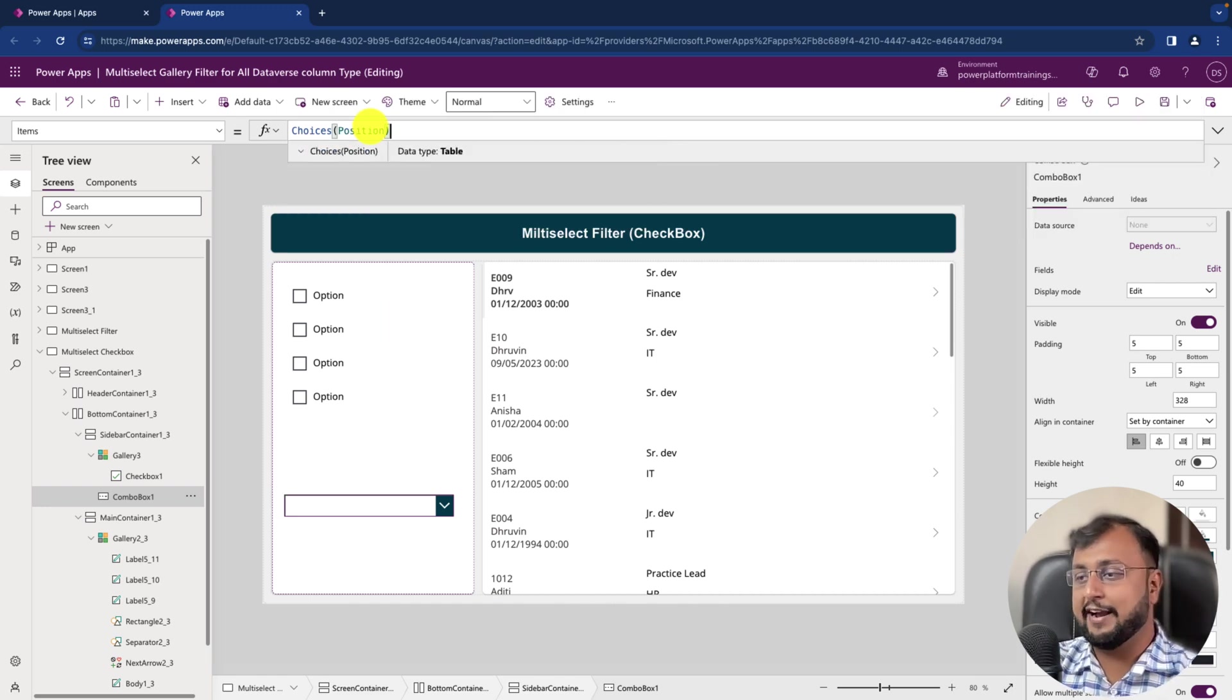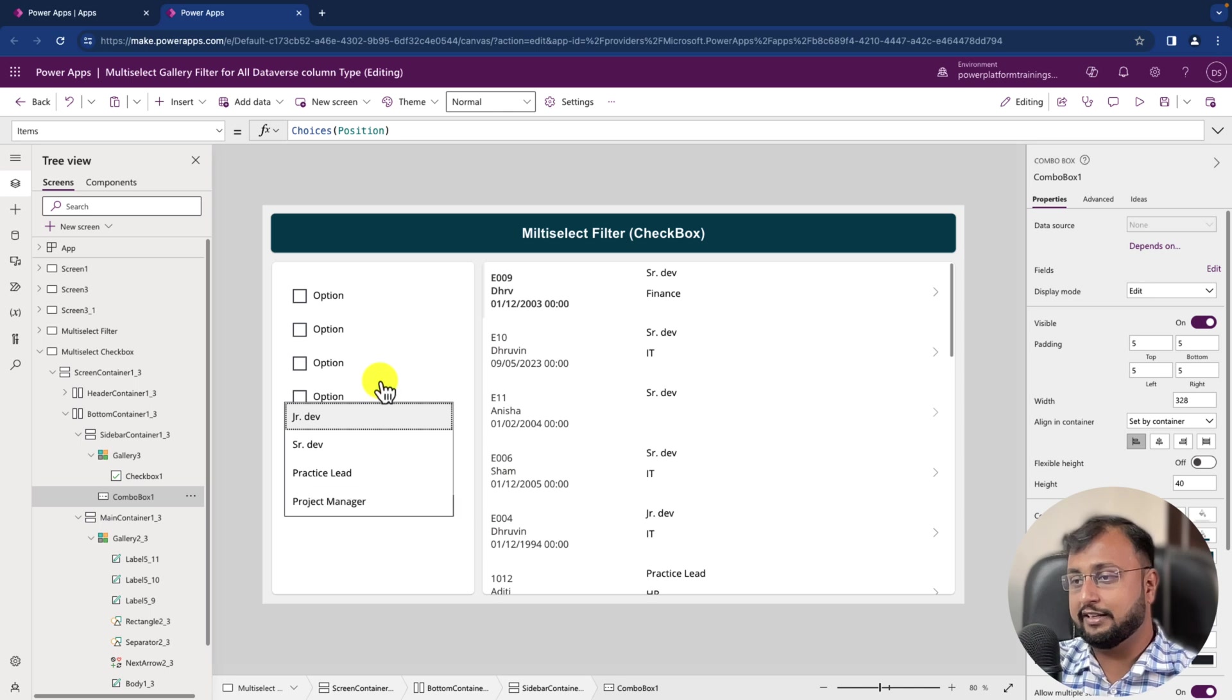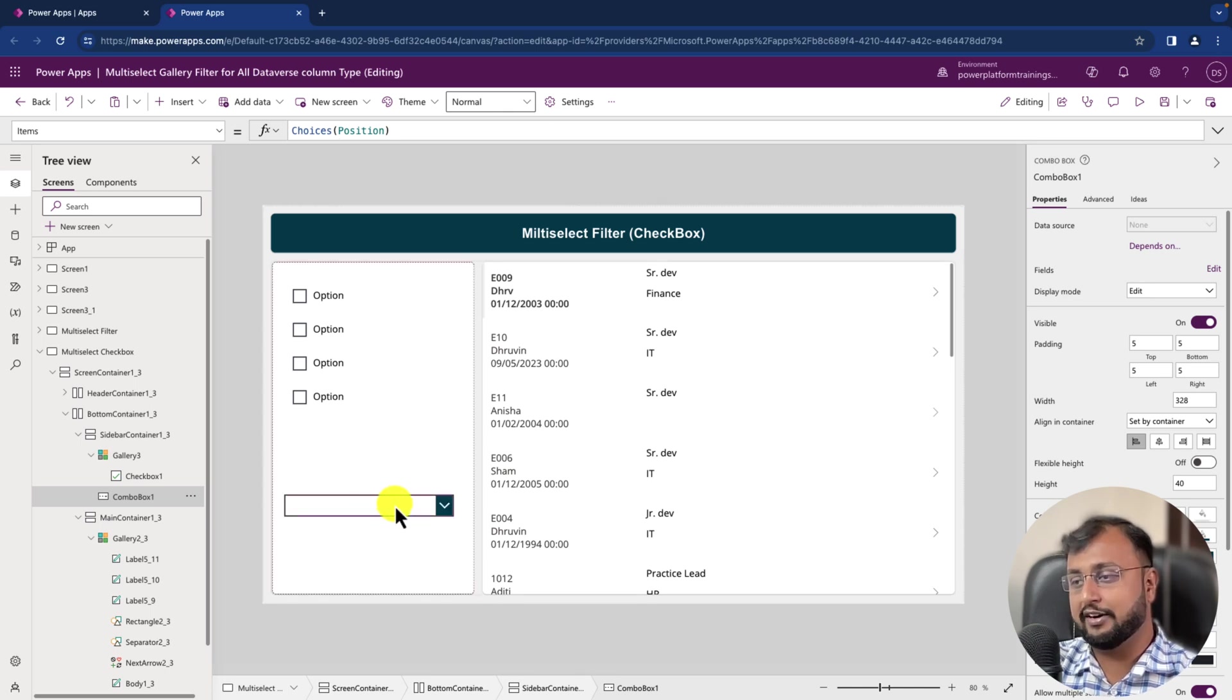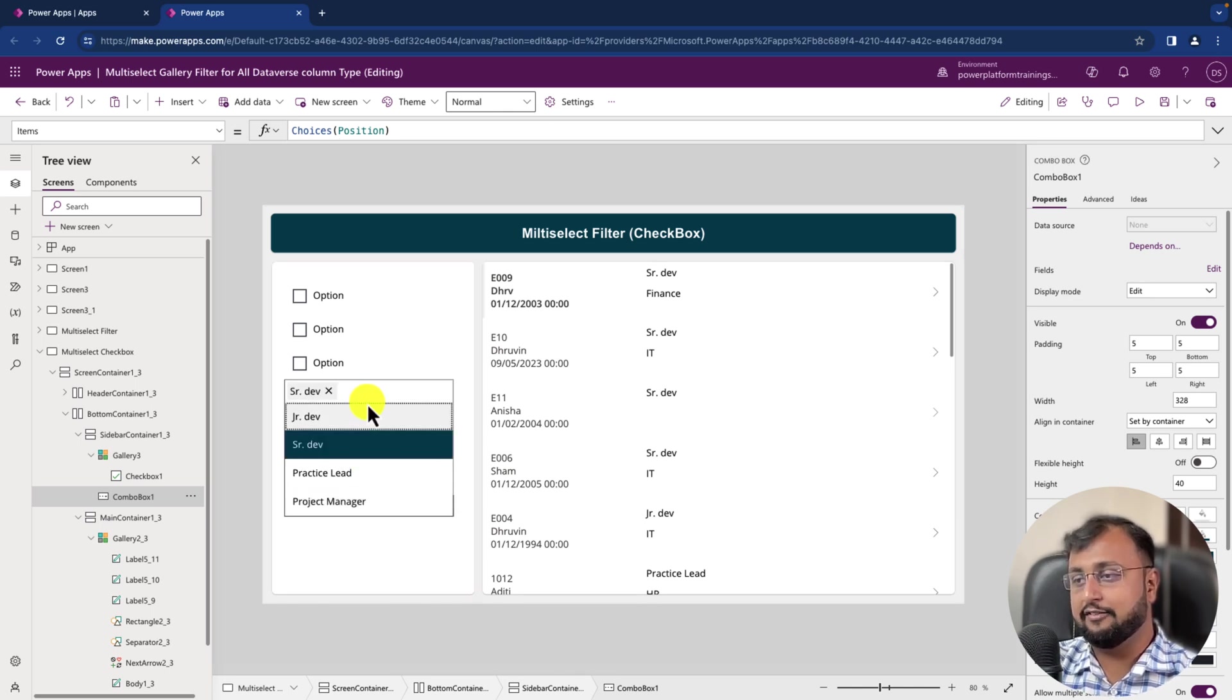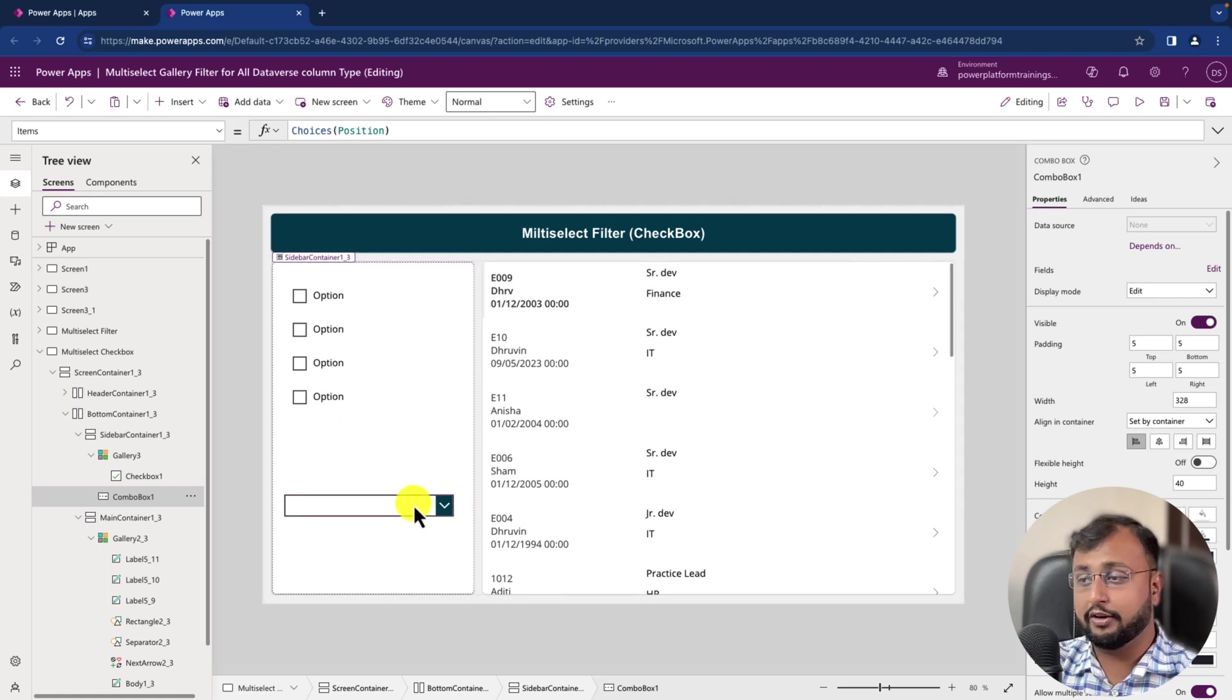So let's bind it in this way like Choices, and inside that let's have Position. Okay, so it binds perfectly. Now let's see the value and you can see that it perfectly shows me the stuff. If I select multiple, it is showing multiple values.